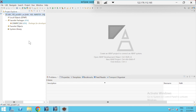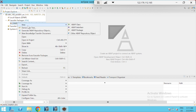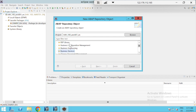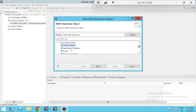Go to ADT, go to your package, right-click on the package, go for New, and then go for Other ABAP Repository Object. Scroll down and you will find an option for CDS view under Core Data Services. Open that folder.